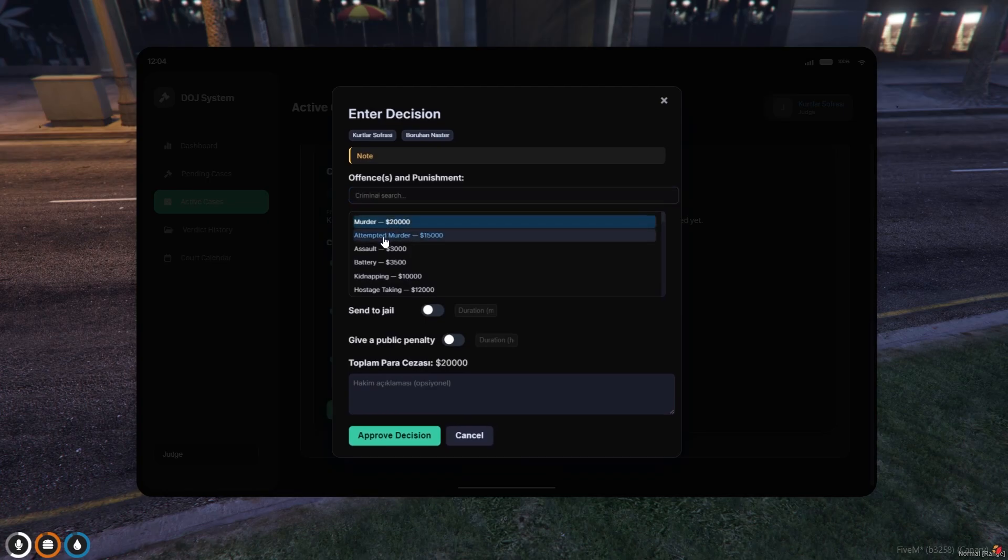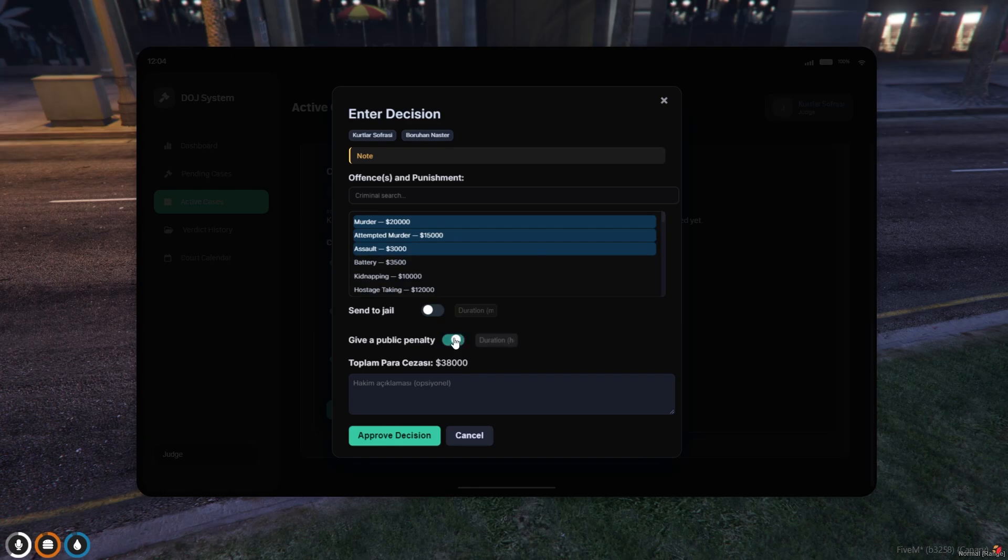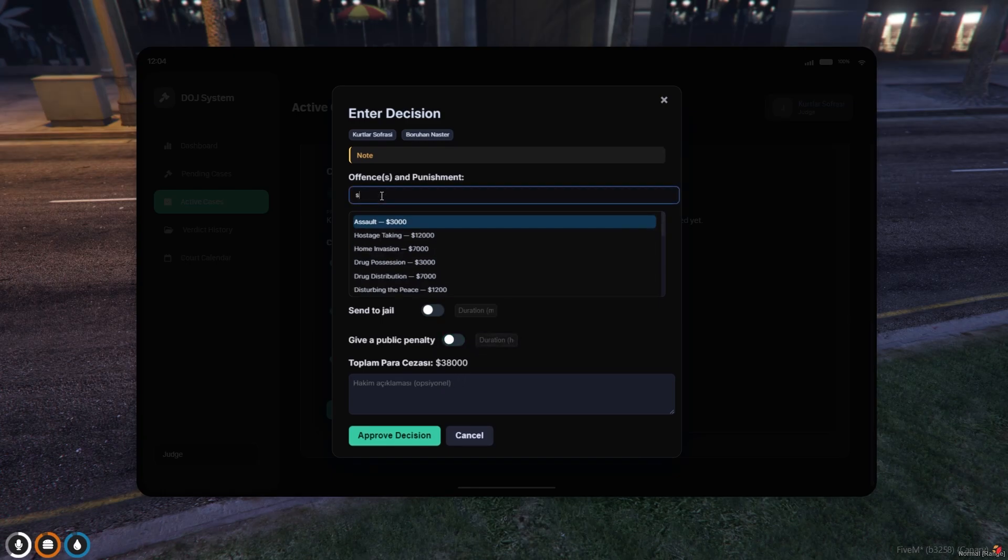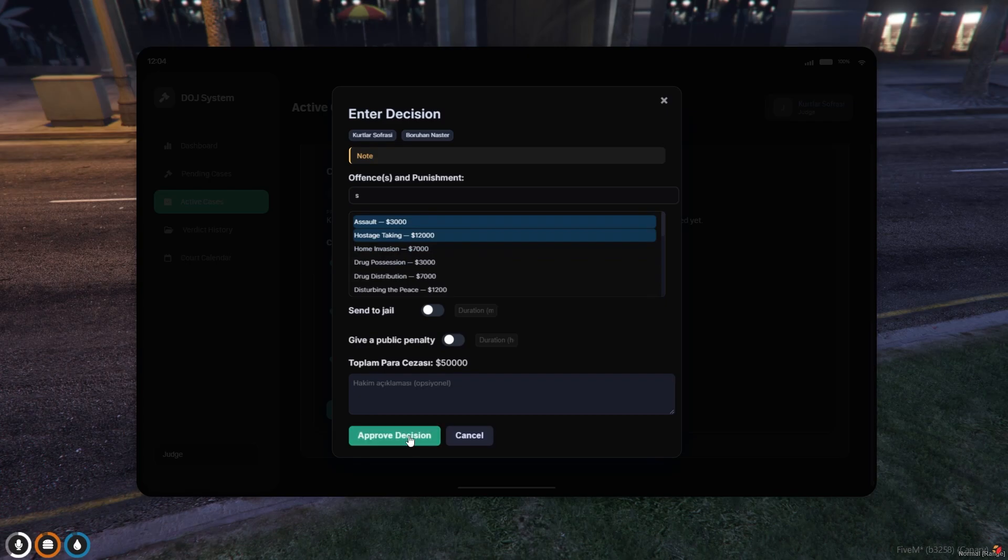At the decision-making stage, the penalties imposed by the police are visible here. However, the final decision rests with the judge. The judge may increase or reduce the penalties if he or she wishes.